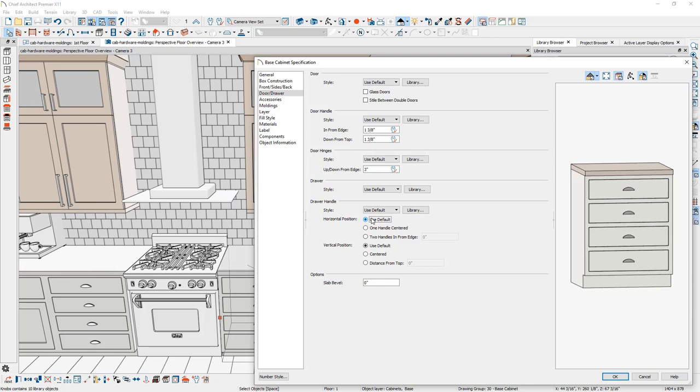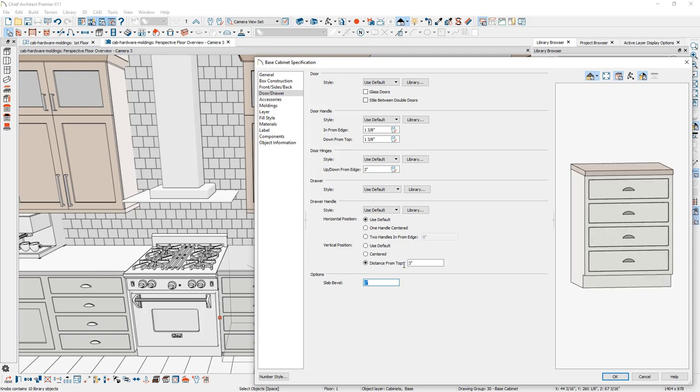On the vertical position, same type of situation. It can be centered and you can also adjust the distance from the top and type in a value that you feel is appropriate for your cabinet.